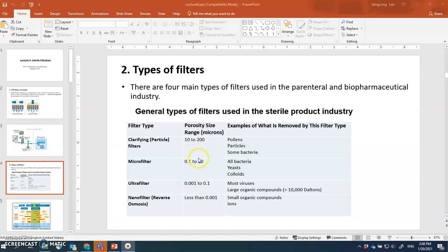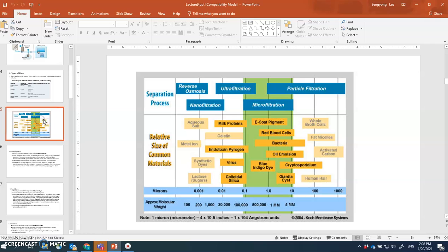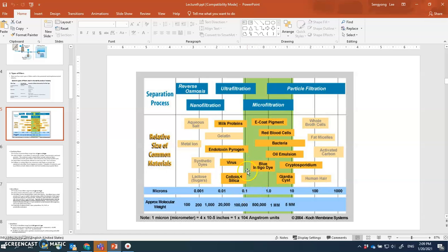This chart shows what is removed by filters with different pore sizes. Micro filters with pore sizes of 0.1 or 0.2 microns can remove all living cells including bacterial and eukaryotic cells, but cannot remove endotoxins, pyrogens, or viruses - they are small enough to pass through. To remove pyrogens and viruses, you need ultra filters or nano filters.